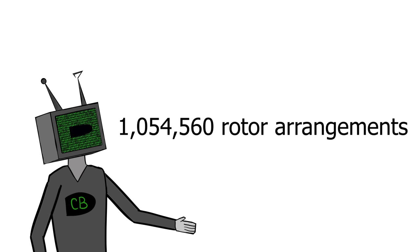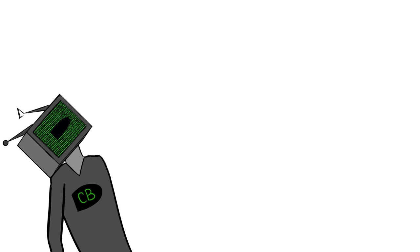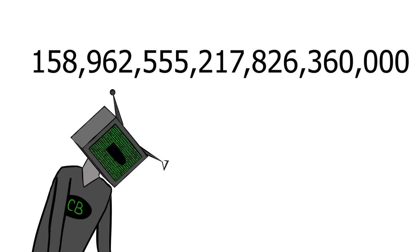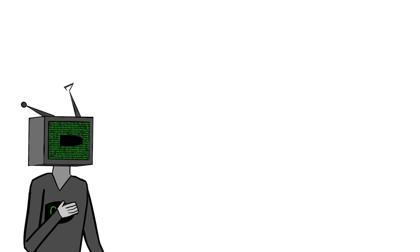And for every plug board setting, there is 1,054,560 possible settings of the rotors, so that means there is in total 158,962,515,217,826,360,000 different arrangements of the Enigma machine. The Germans accepted this. That was enough.